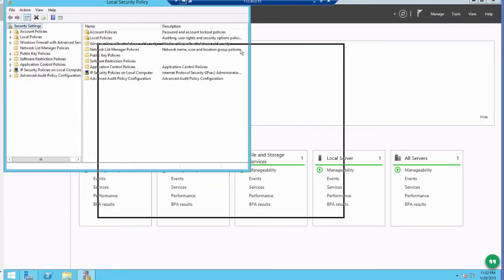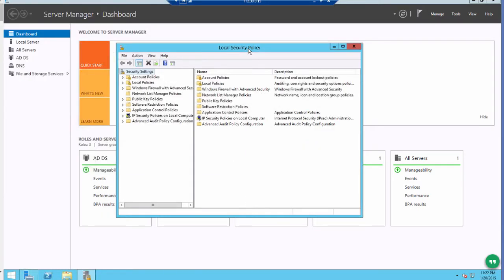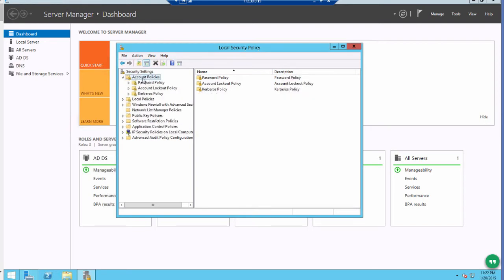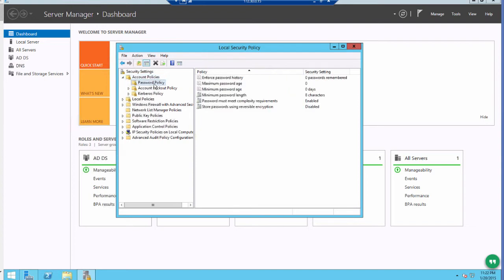Then you want to click on Account Policies, Password Policy, and here you can make changes. For example,